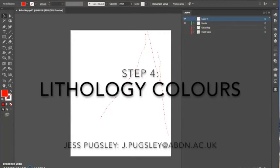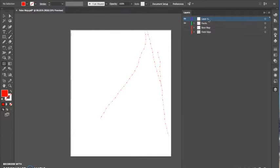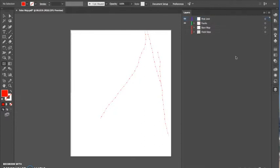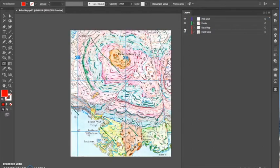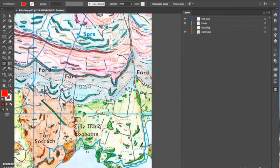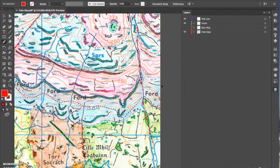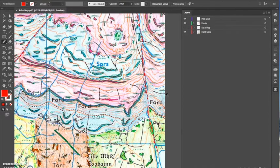Okay so lithology colors — as you can see I've finished my faults. What I do is make a new layer and choose, looking at my map, the lithology that takes up the most area or can essentially be put to the base of my map once I've layered up all my lithologies. I've chosen the pink in this case, as I won't need to ever draw a boundary for this one because it's going to be below everything else in the layers.